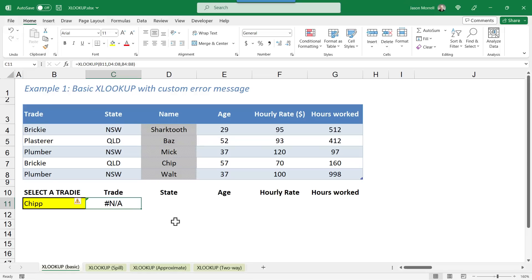So the old fashioned way of dealing with that is to wrap the whole VLOOKUP or whichever function you're using inside an IFERROR function. And then say that if it's an error, display nothing. However,